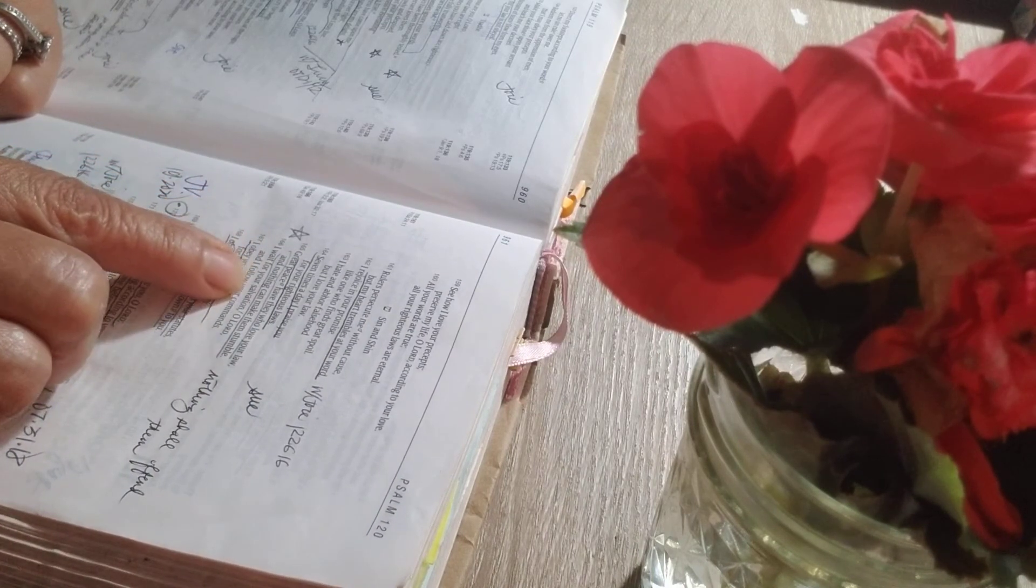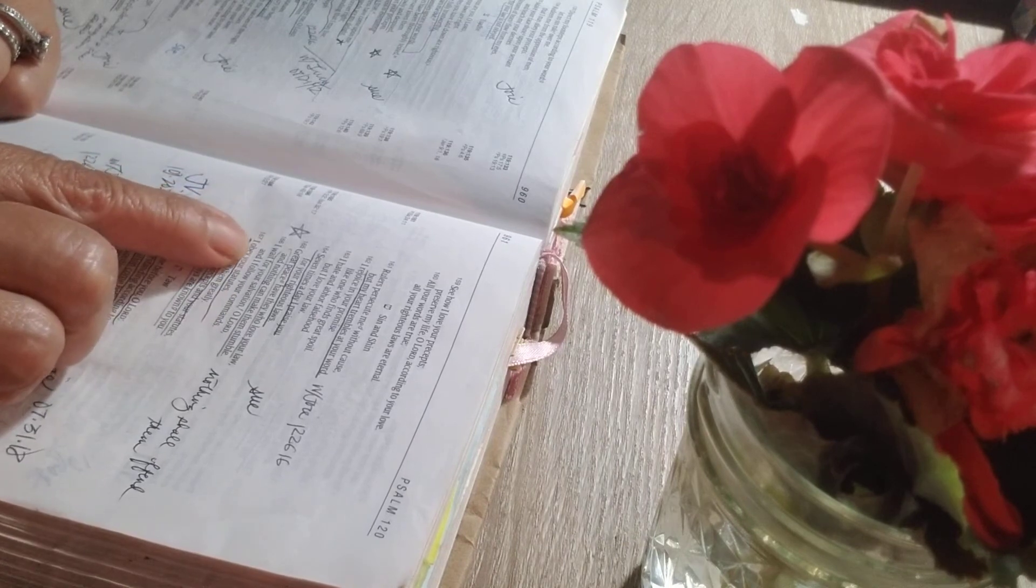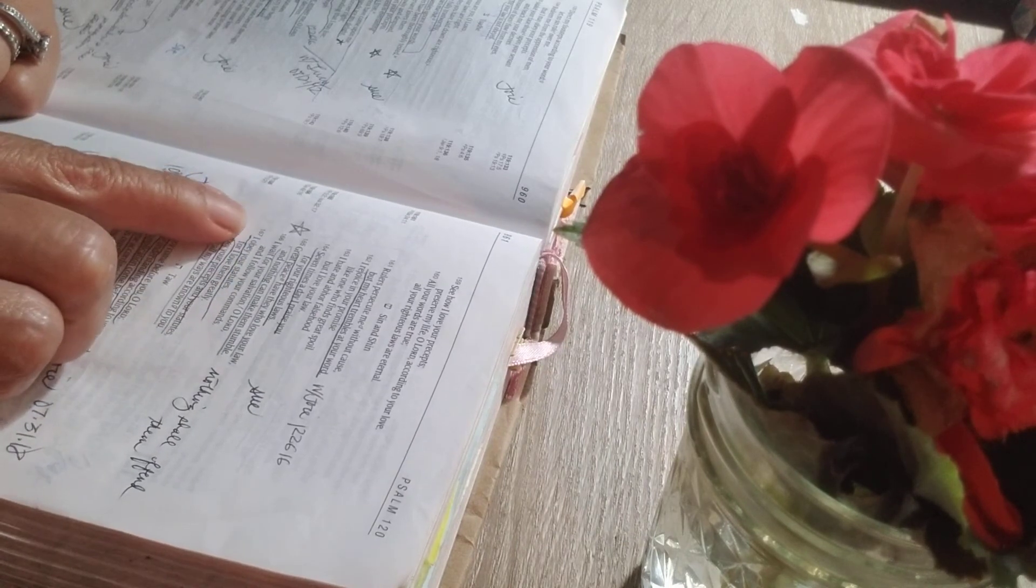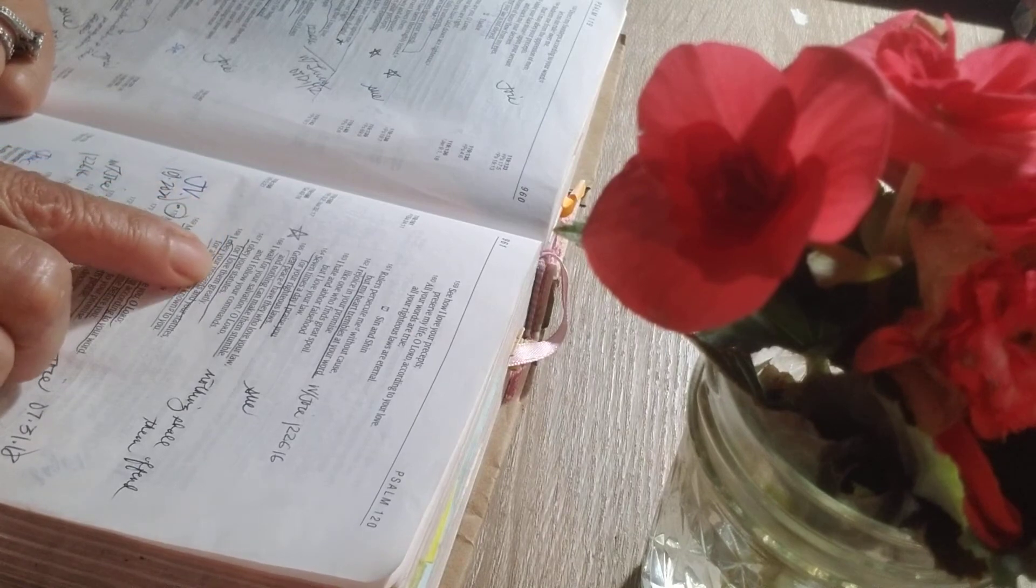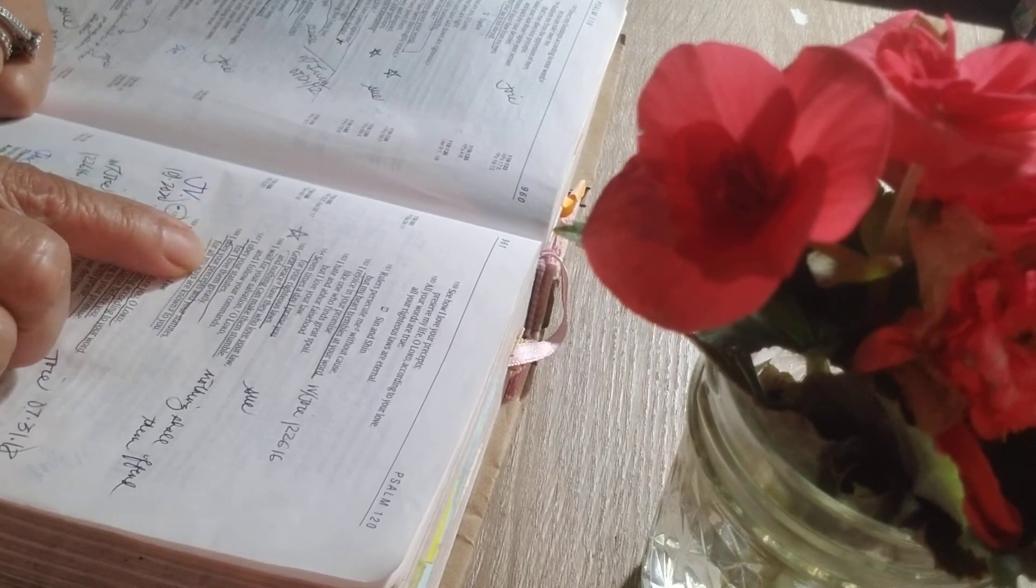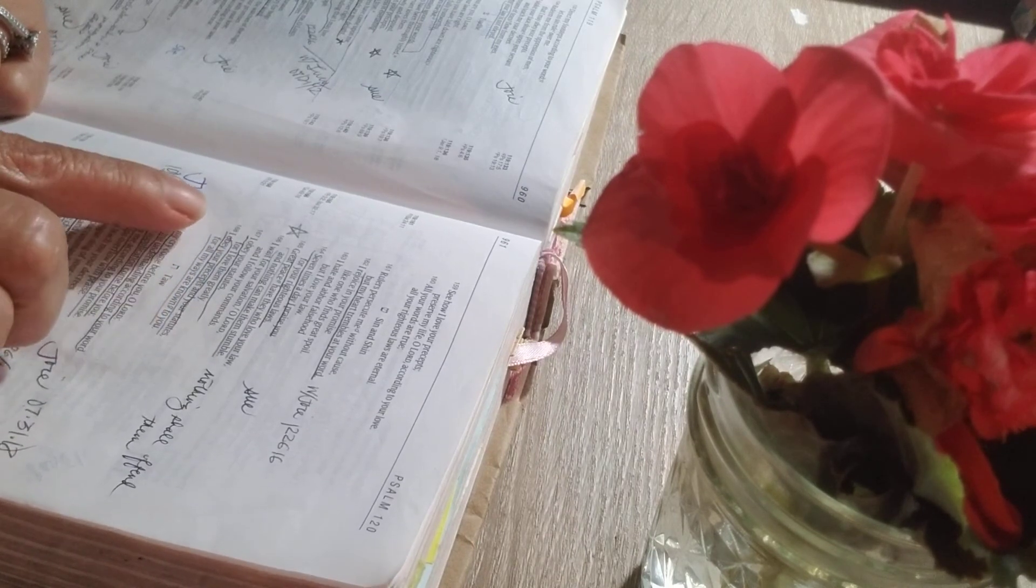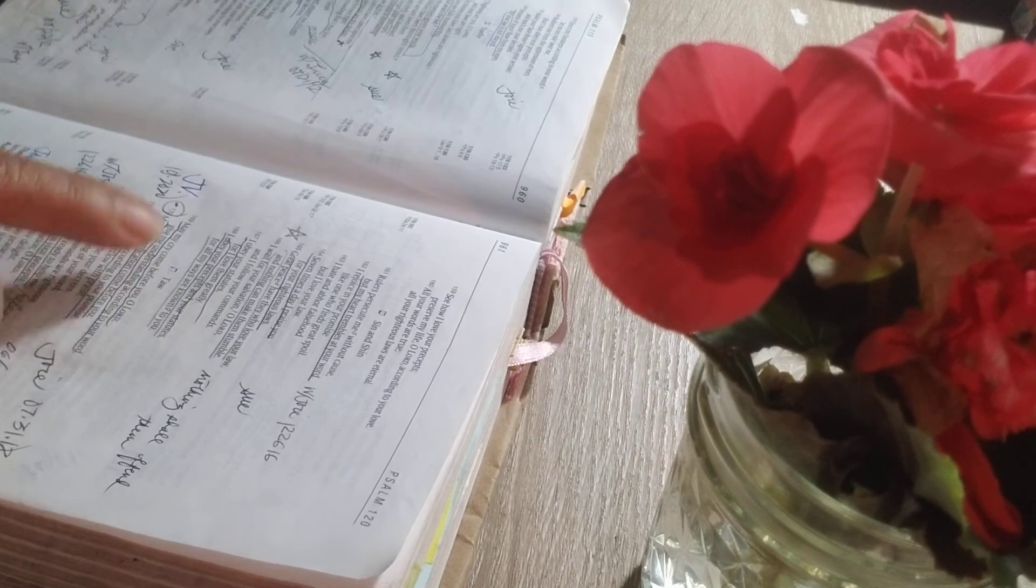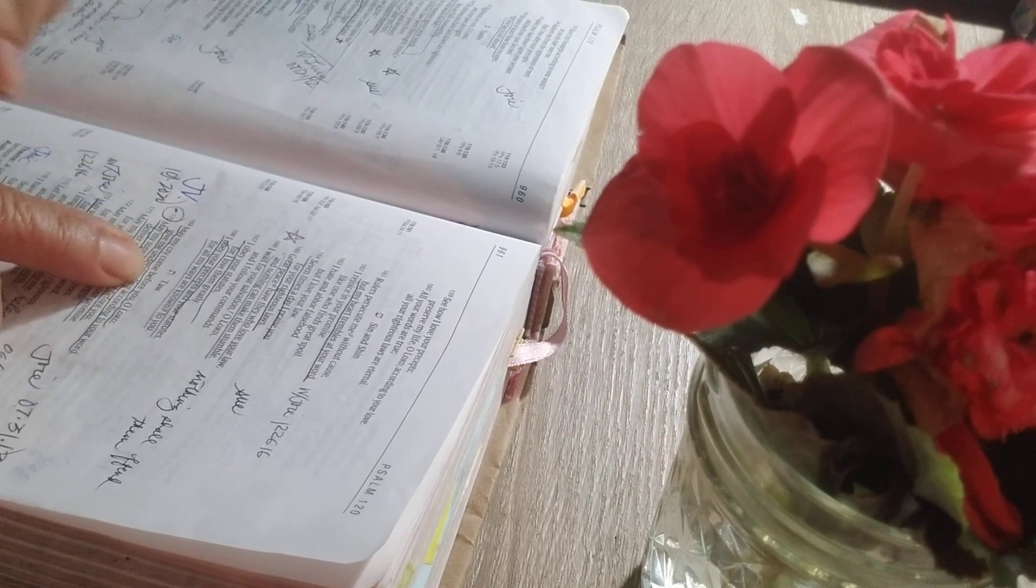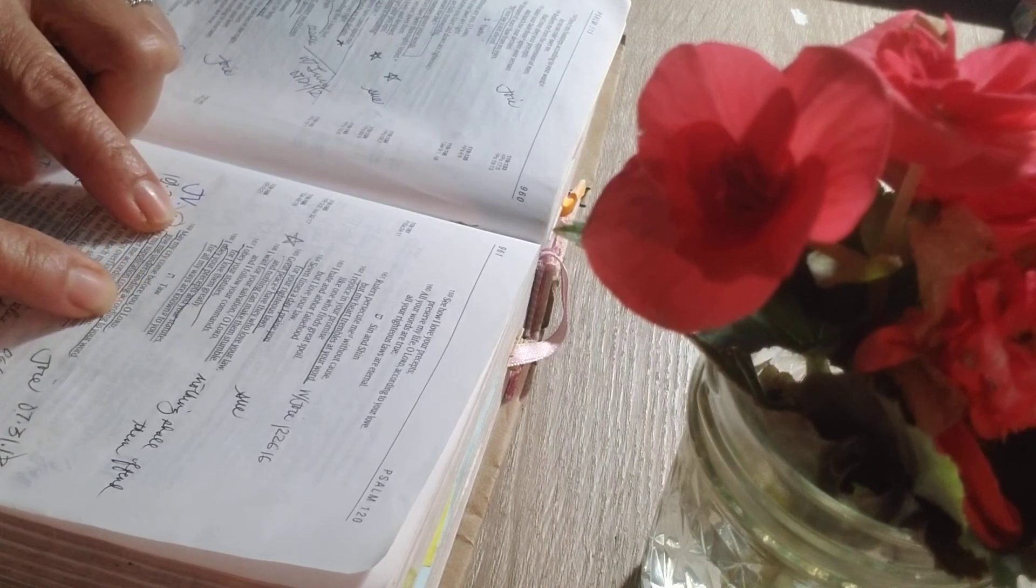I wait for your salvation, O Lord, and I follow your commands. I obey your statutes, for I love them greatly. I obey your precepts and your statutes, for all my ways are known to you.